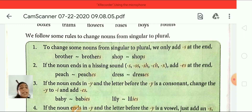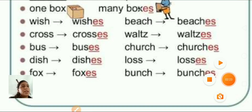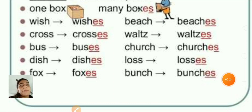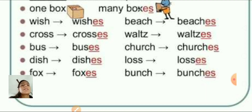Peach, peaches. Dress, dresses. Here we have some more examples of it: one box, many boxes; wish, wishes; cross, crosses; boss, bosses; dish, dishes.